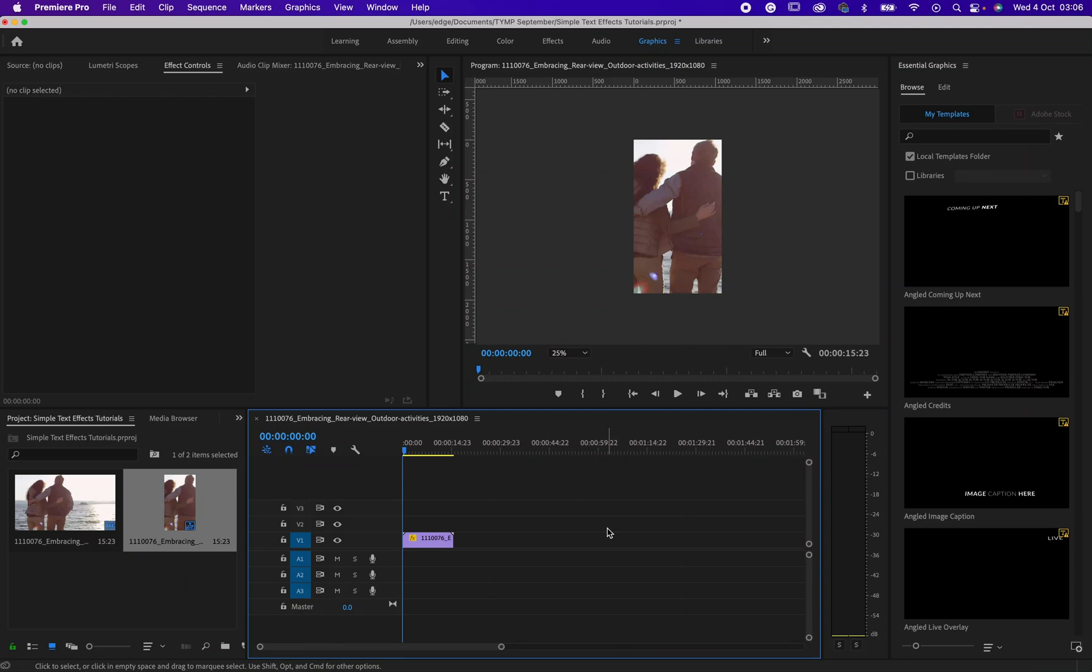Hello friends, how are you doing? Trust you are doing good. I am doing amazing. And today I will be showing you how to do simple text effects for your Instagram reels in Premiere Pro.